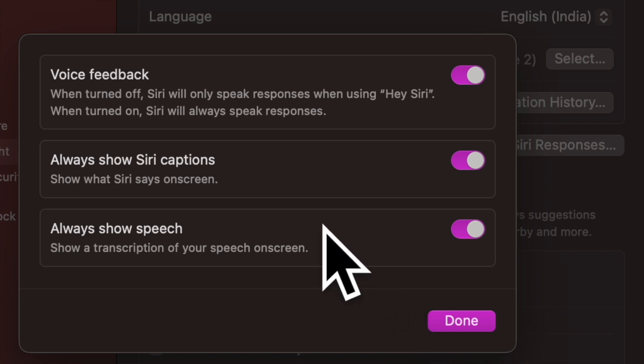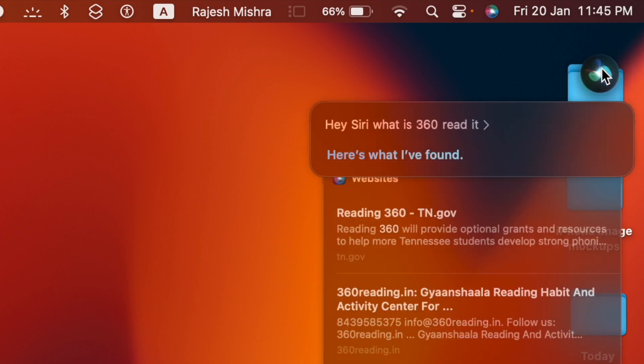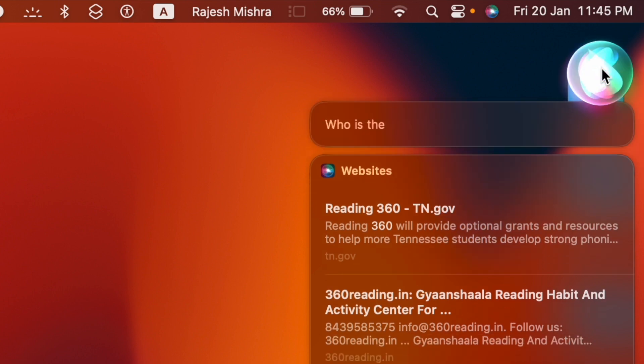So that's how you can perfectly customize Siri responses on your Mac so that it is always in line with your preference. If you have found this video helpful, do like and share it. I'll see you in the next video with more such handy macOS tips and tricks. Till then, stay safe friends, have a great day, and bye.